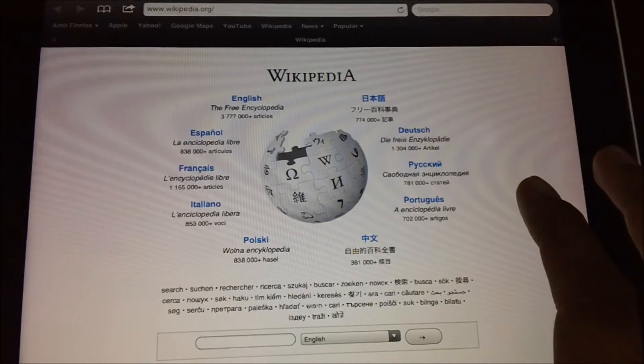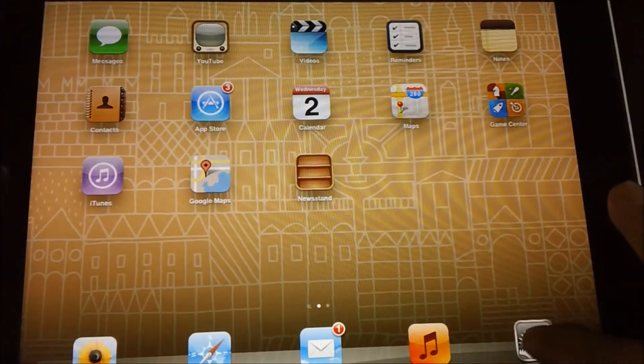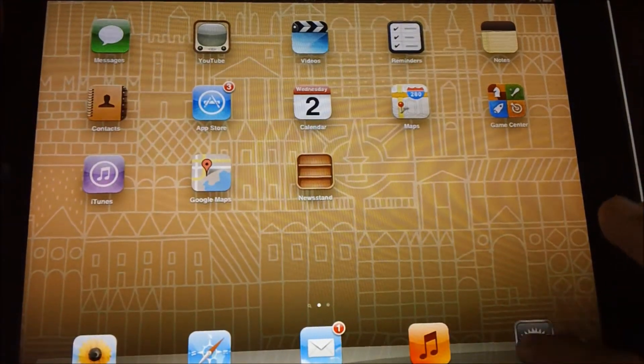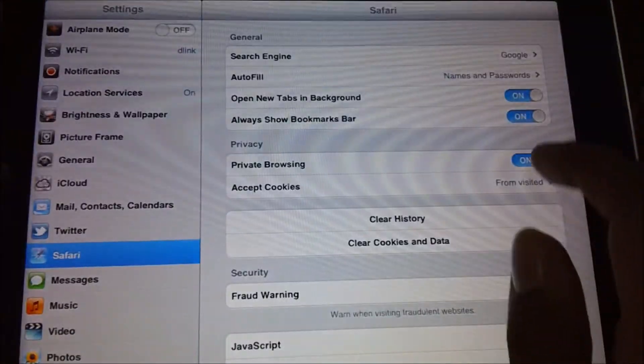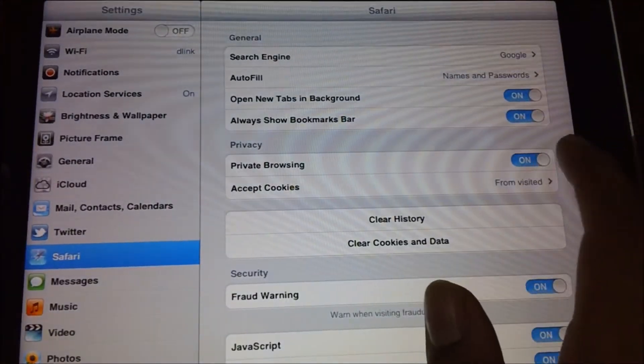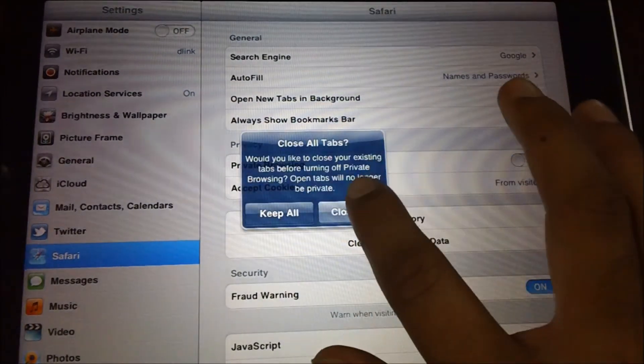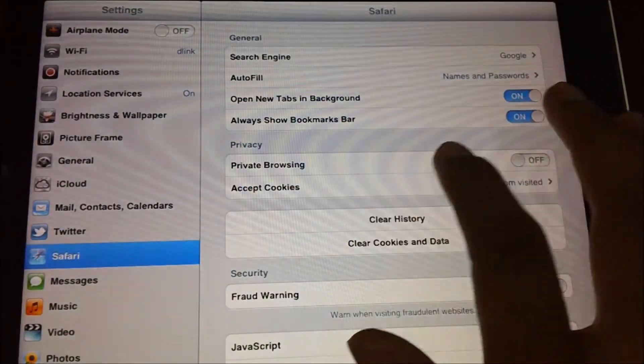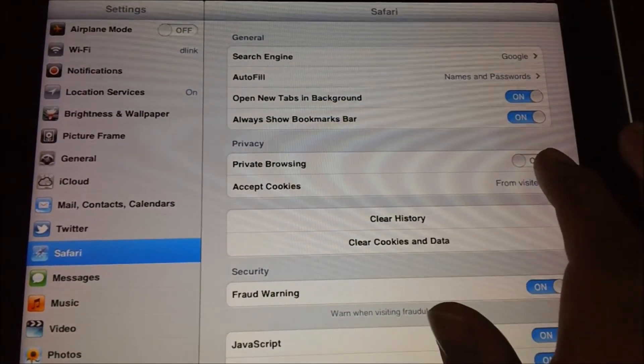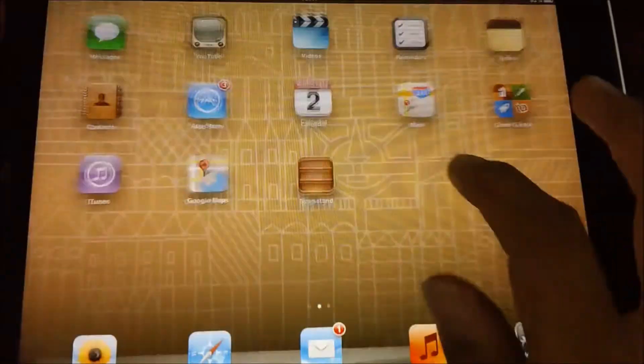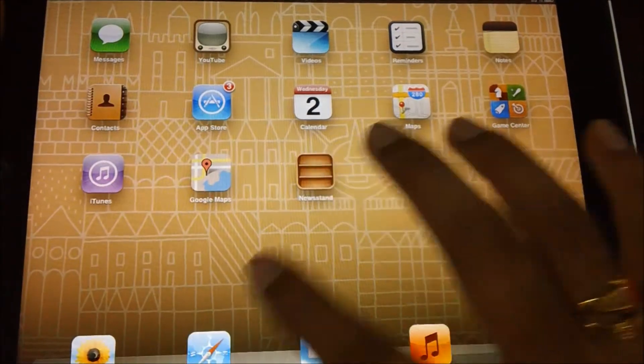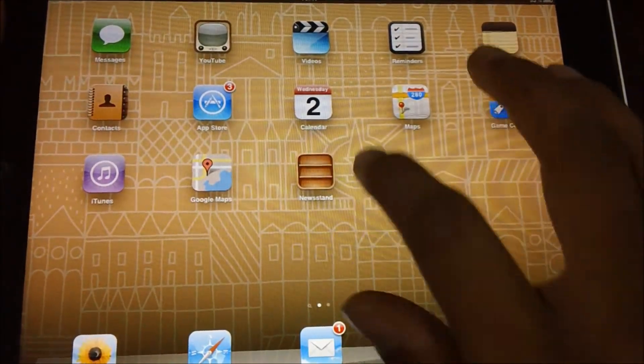Once you complete your surfing, you need to again tap on Settings and then disable the Private Browsing option and tap on Close All. This will ensure that all the tabs are completely closed.